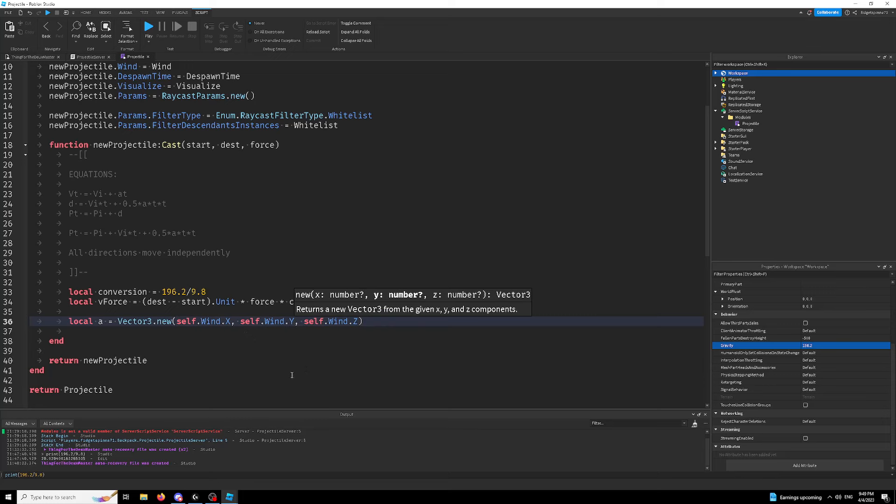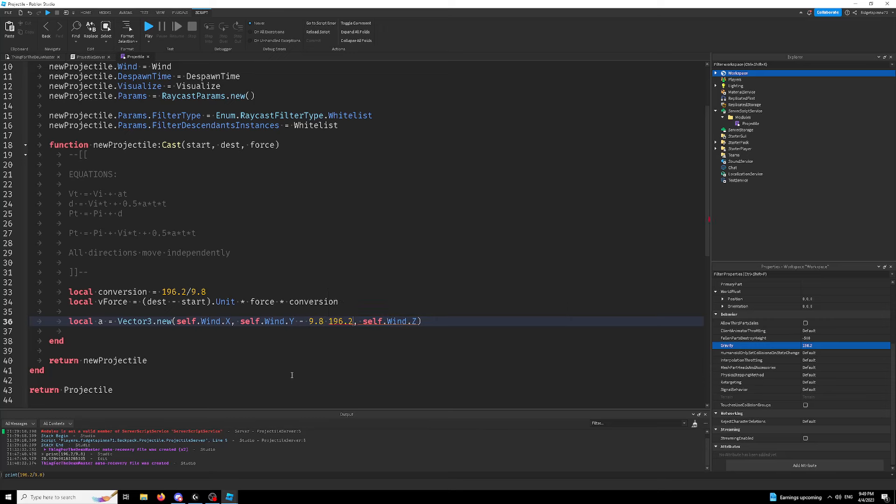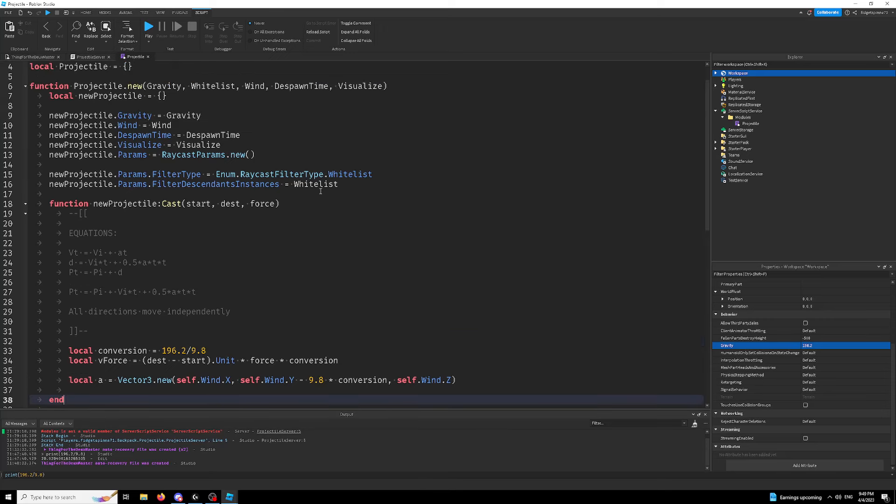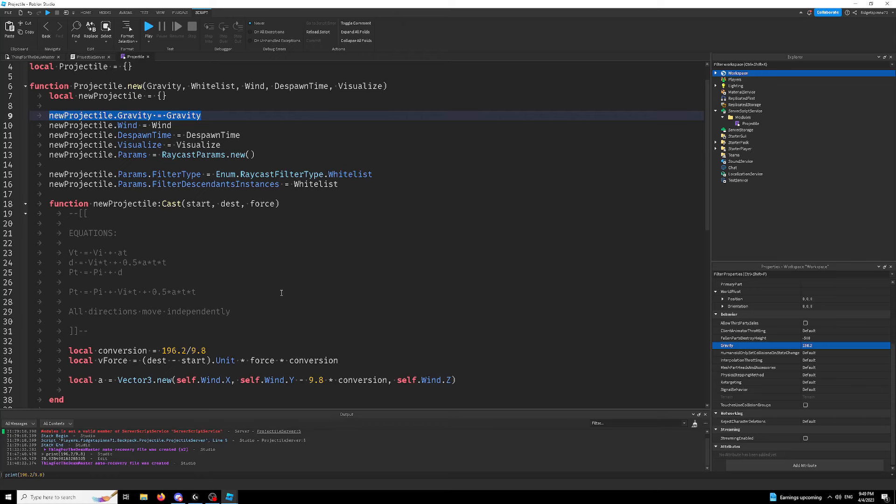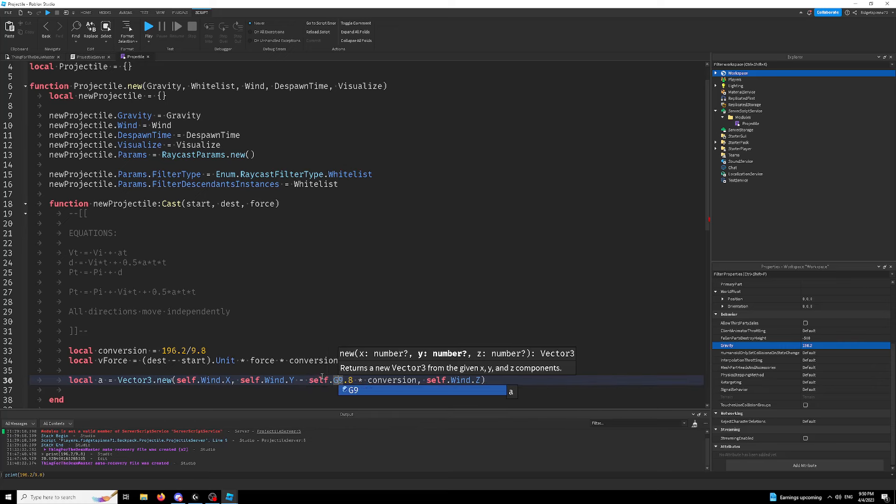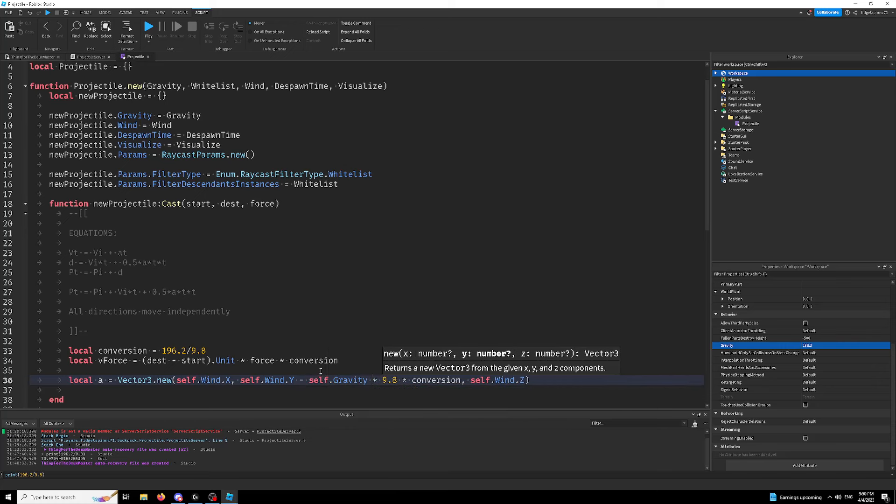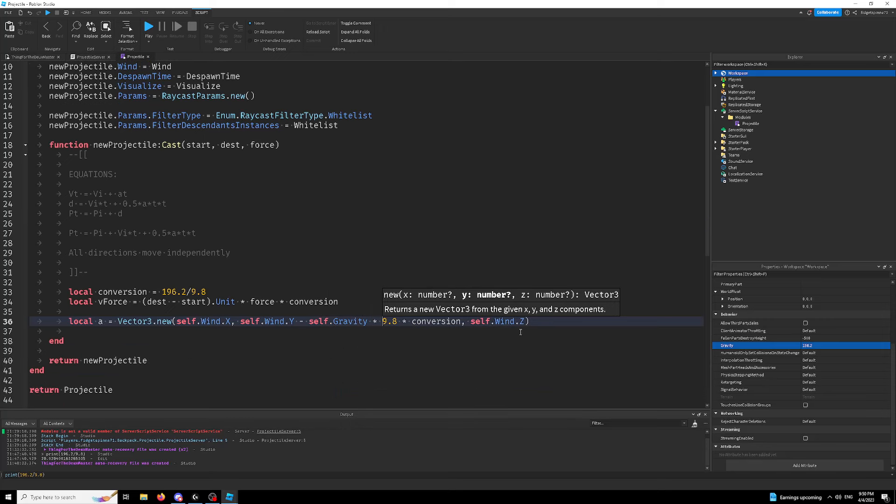Now we have to account for gravity. So what we're going to do here is we're just going to do minus 9.8, which is the speed of gravity times our conversion. Now we did have a gravity thing here. Now I want this to be like, if you enter one as their gravity, that's just the default gravity. If you enter two, that's two times gravity. If you enter three, three times gravity, if you enter 0.5, that's half gravity. So in this case, we're just normalizing it to fit into 9.8 or whatever. So we're just going to do self.gravity times this.